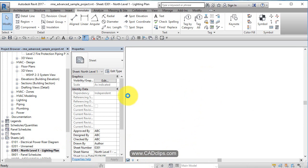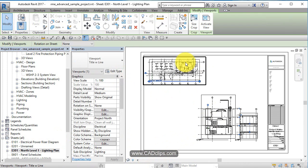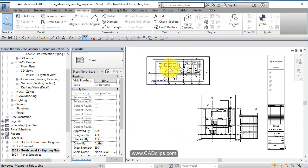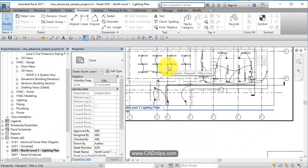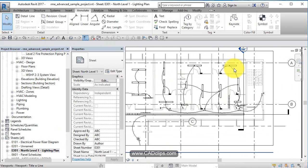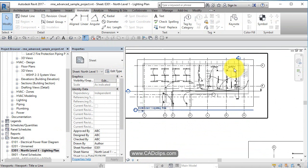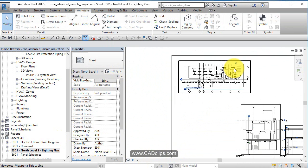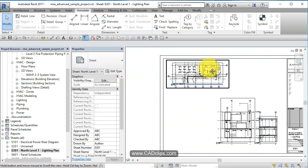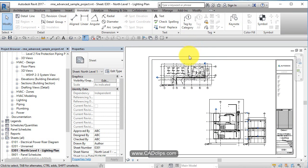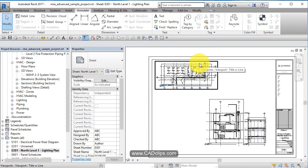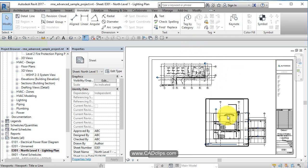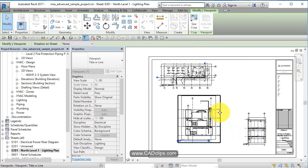When we go to our sheets and have our different views on here, the automatic scale factor that Revit does for us will adjust the size and the annotations, the tags, the grid bubbles, and all that stuff. So there's no more worry of changing your scale - you can freely change your scale of the view and the annotations all update.